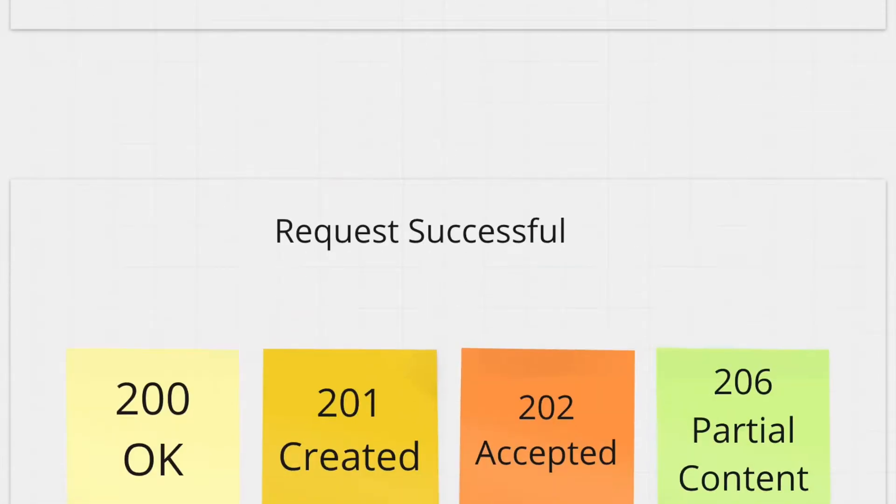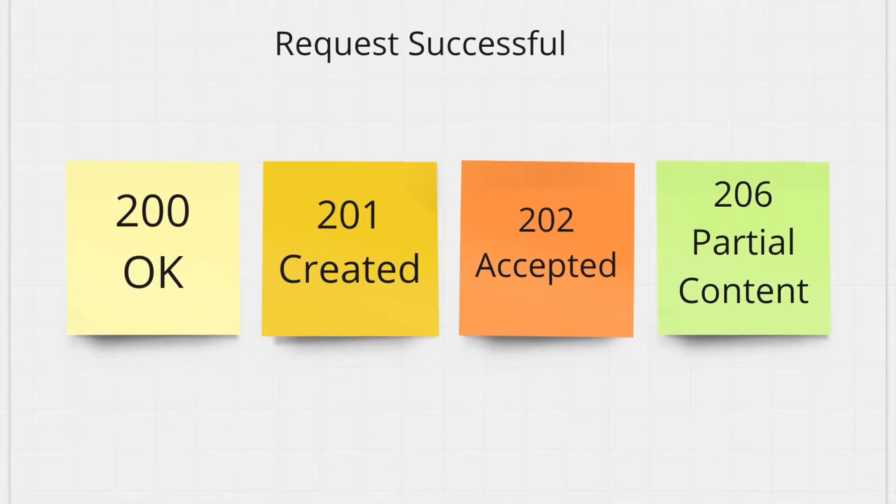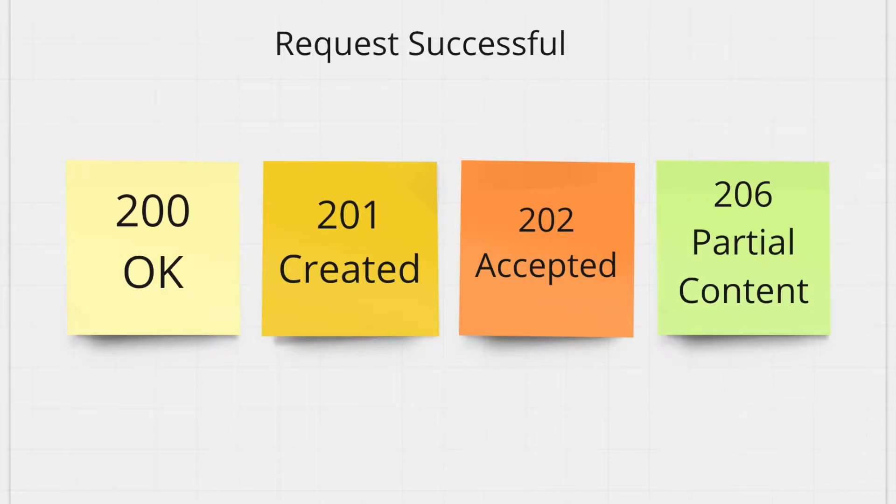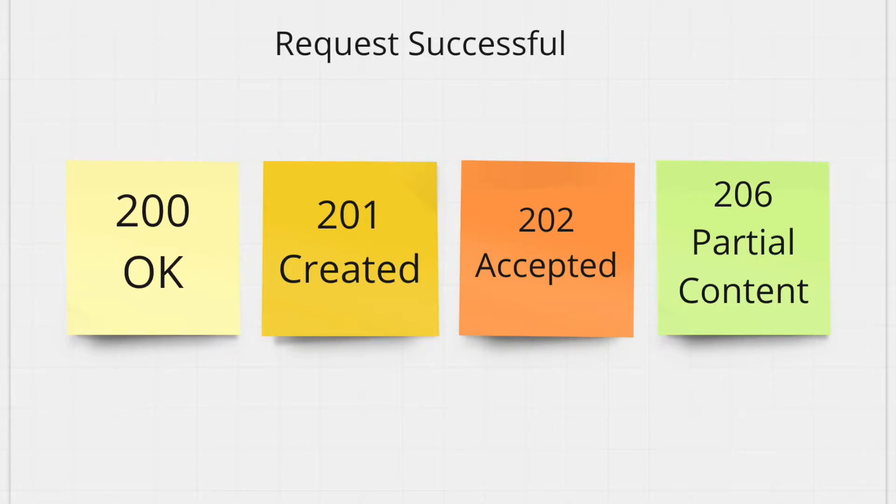The first group we're going to take a look at are the successful responses. So we're going to start with 200, which is just a blank response that says that whatever your request was was successful. It does not give a ton of detail, it just tells you that whatever your request was, it was a success.